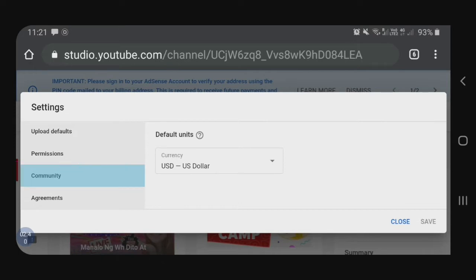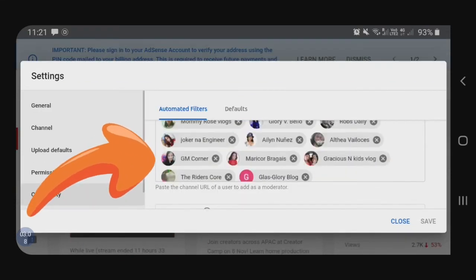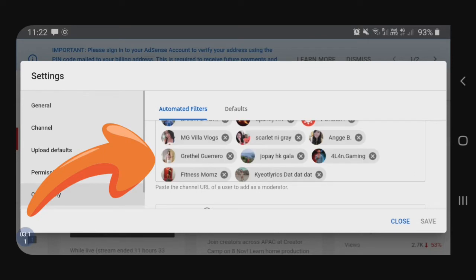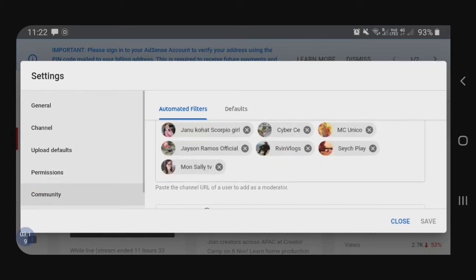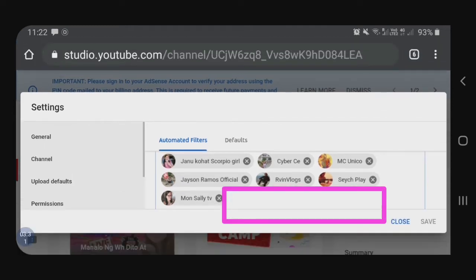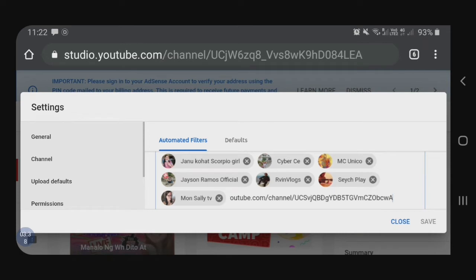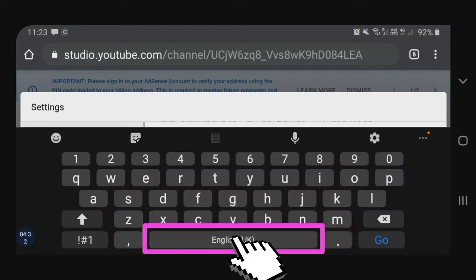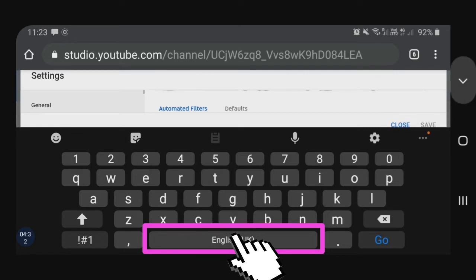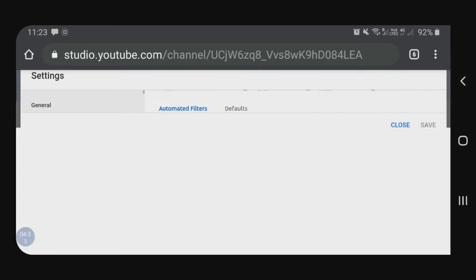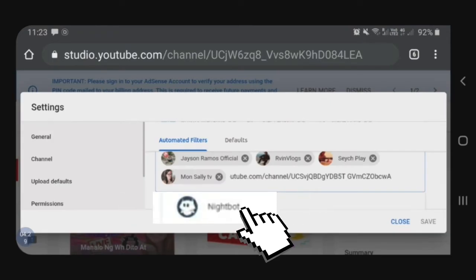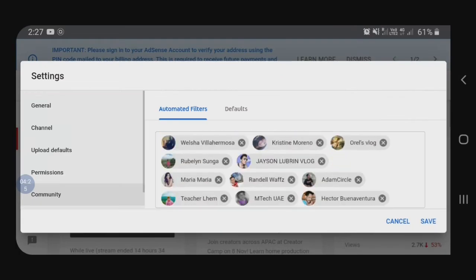So, dito natin makikita sa community natin ang mga moderators. Gagawin natin moderator si Nightbot. So, i-scroll down natin guys dun sa pinakadulo. Dito after kay Monsali TV, i-click natin once para lumabas yung line na nagbi-blink. And then, i-long press natin para lumabas yung paste. Then, after i-click natin ng paste para ma-drop yung link na kinopia natin kanina. So, dito sa dulo, kailangan natin siyang ilagyan ng space para lumabas si Nightbot. I-space natin. In my case, hindi na lalabas si Nightbot kasi nandyan na yan siya sa moderator. So, ayan mangyayari sa inyo — lalabas si Nightbot at i-click natin siya para pumasok siya as moderator.